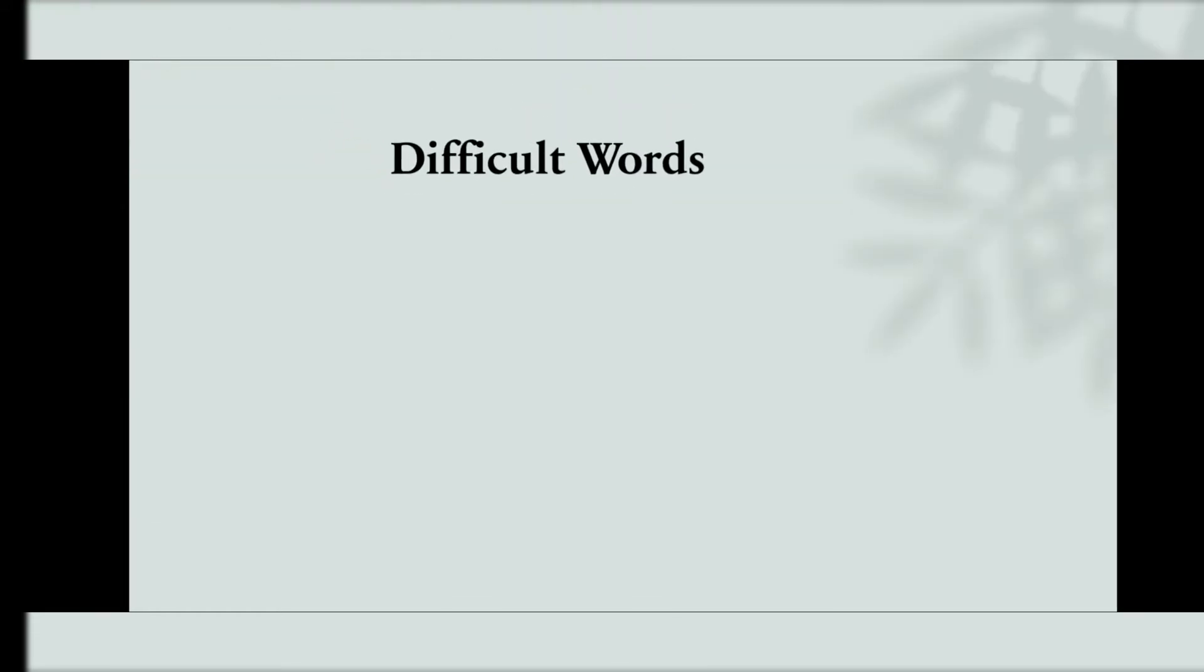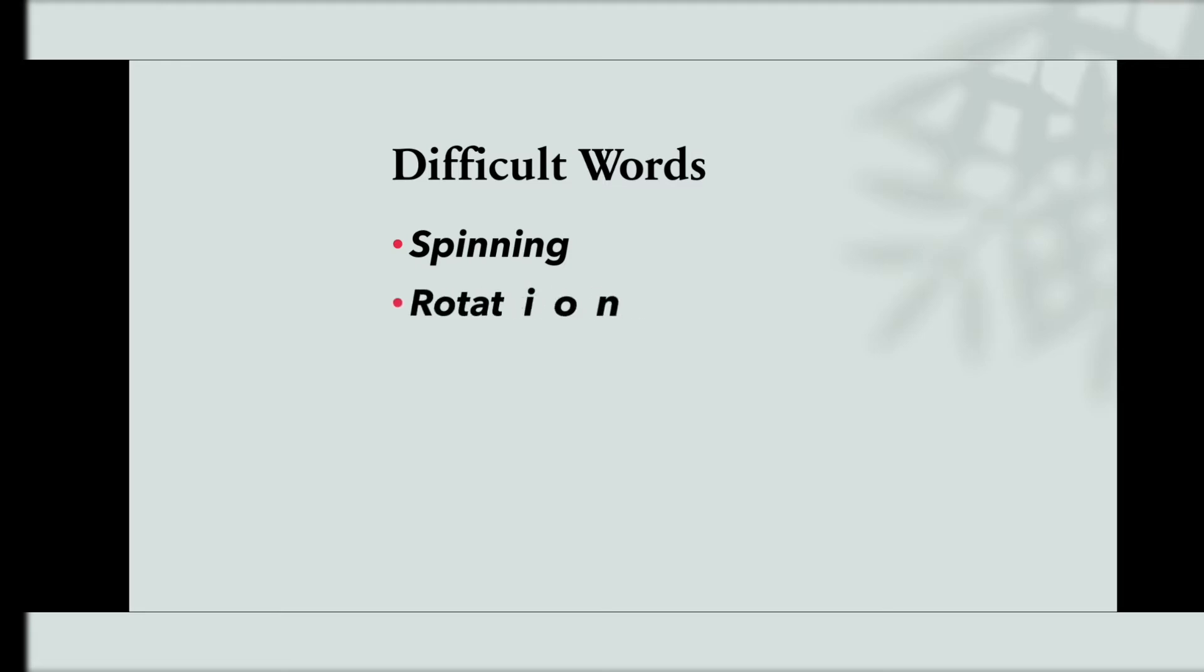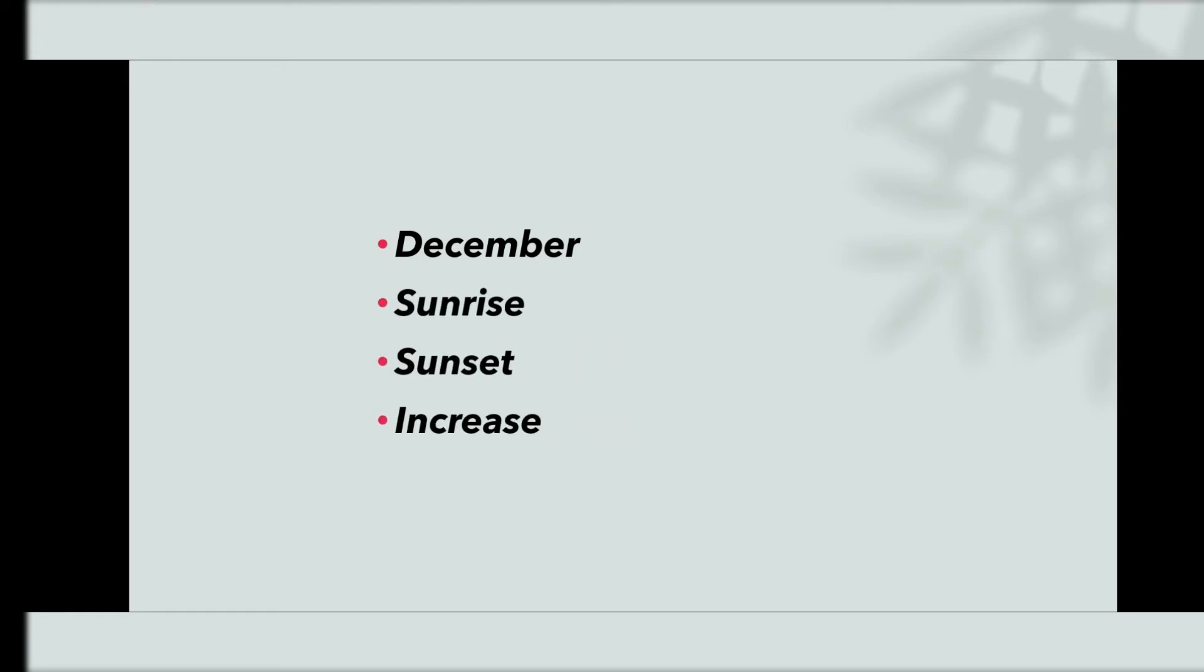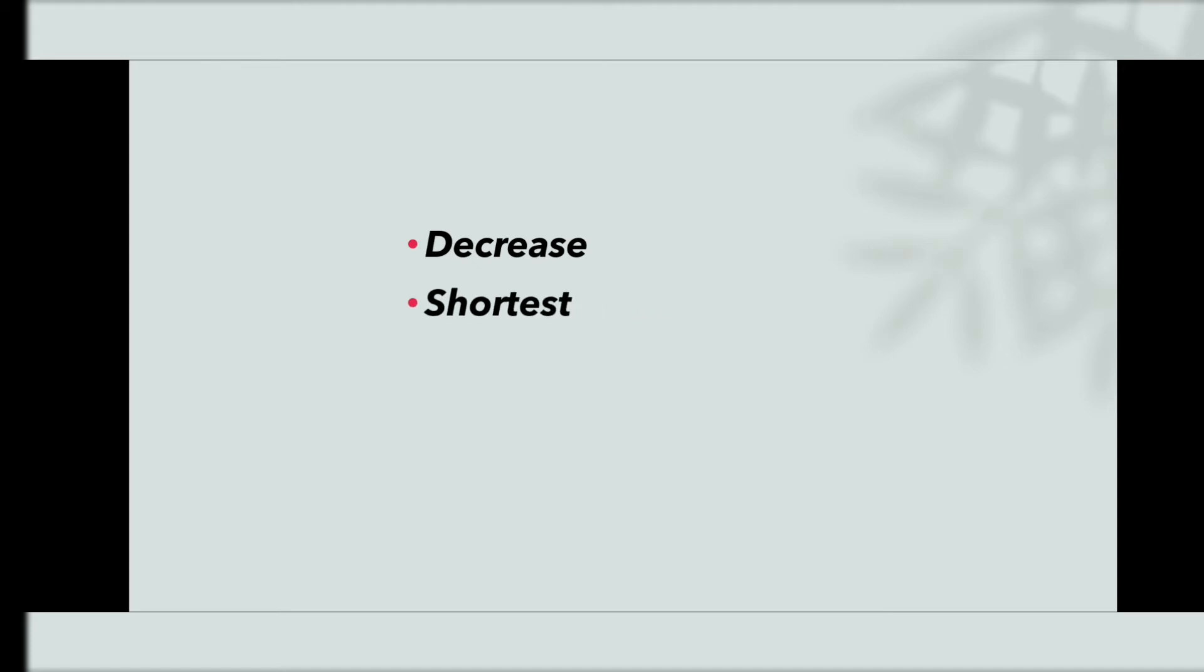Let us learn some difficult words: spinning, rotation, entire, itself, chasing, December, sunrise, sunset, increase, night time, decrease, shortest, longer, September, repeats.